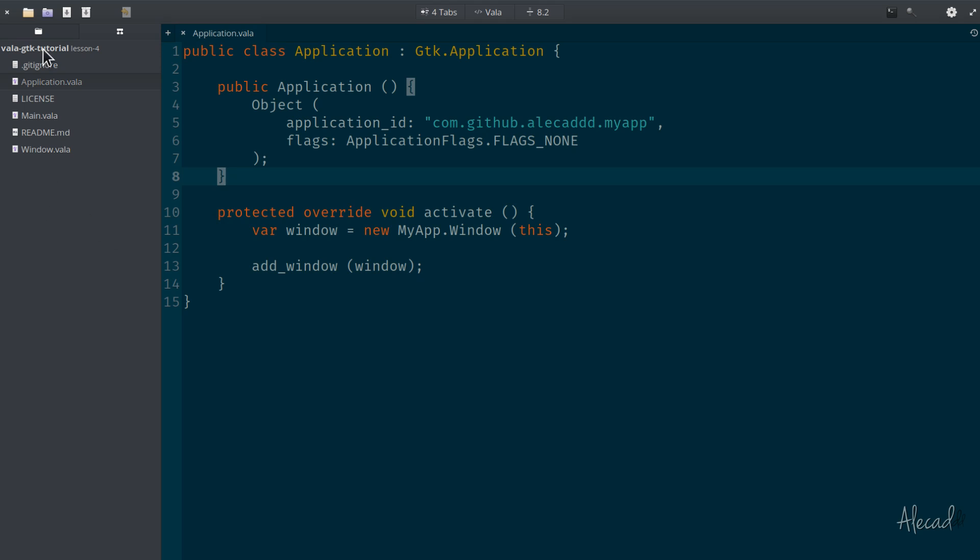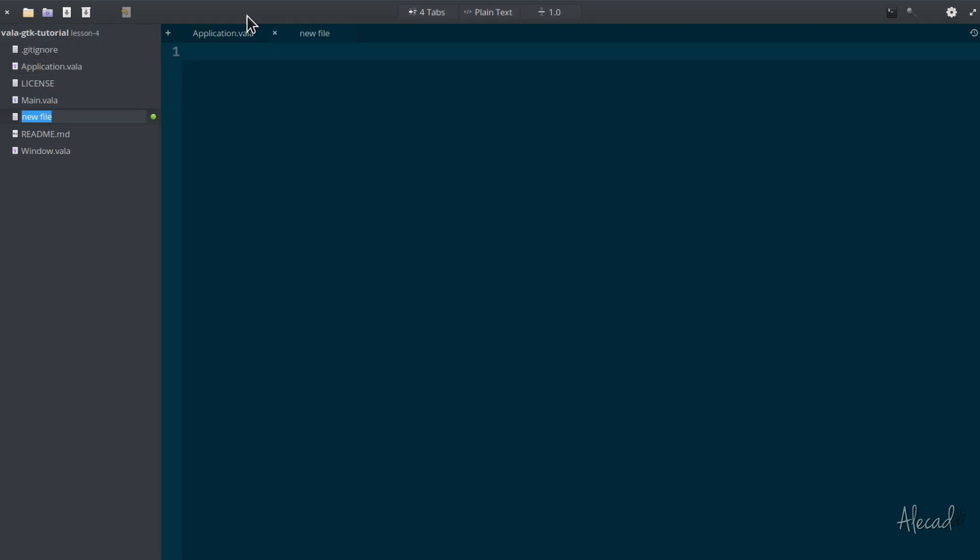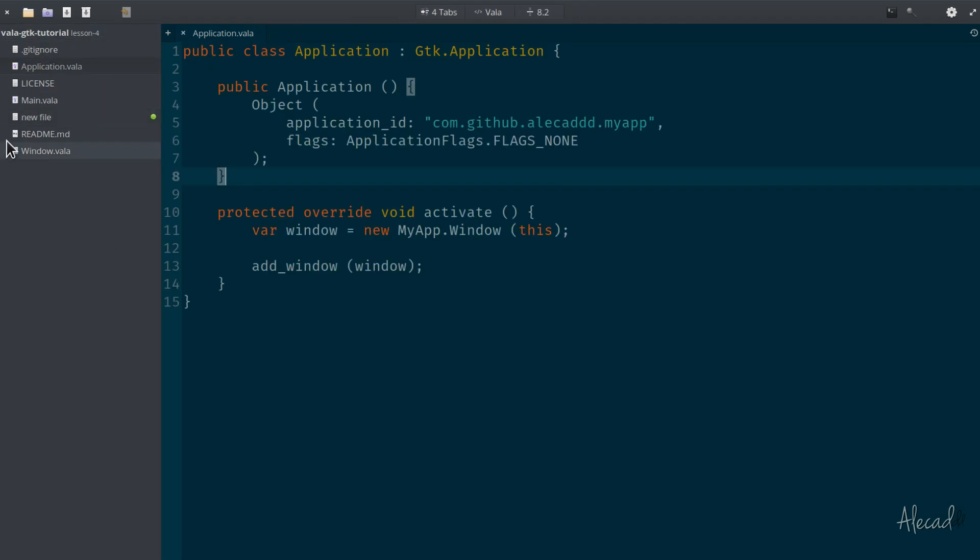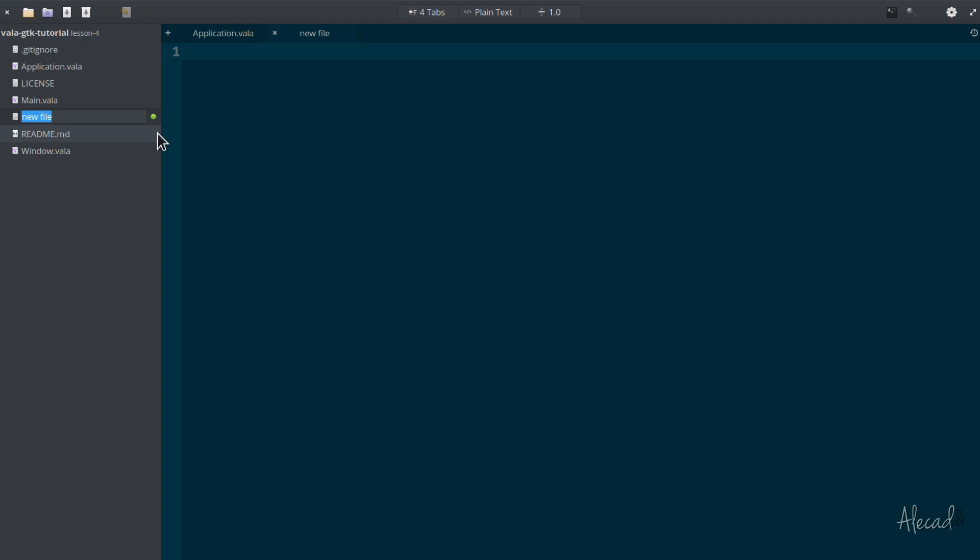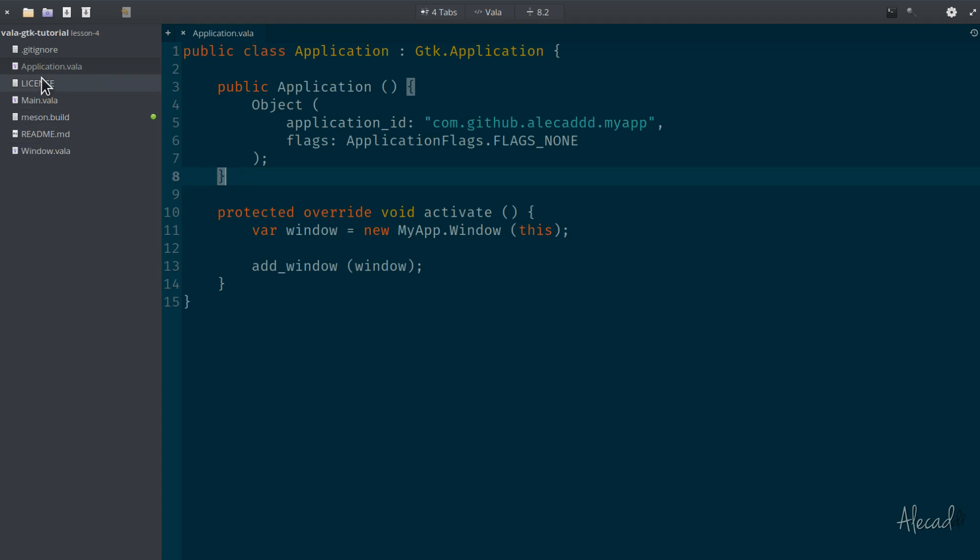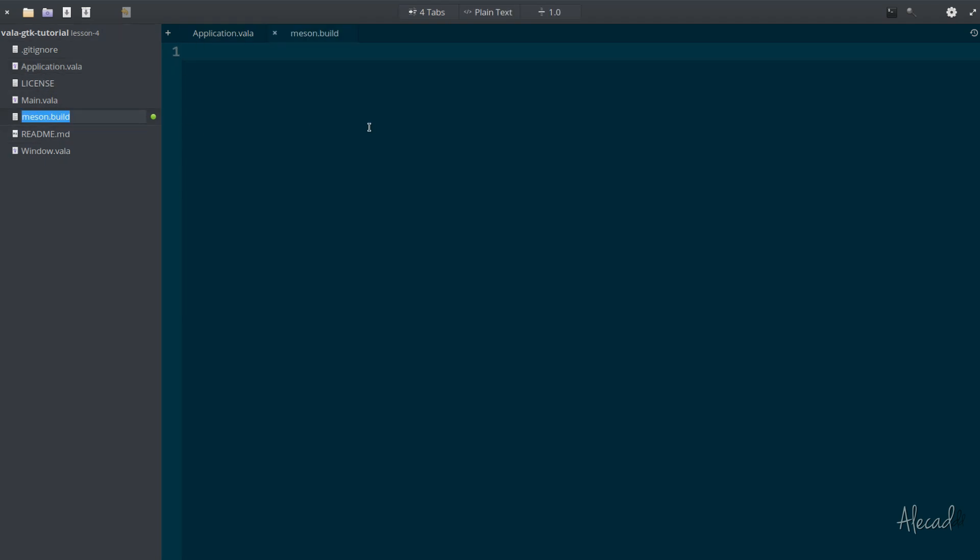First of all, let's create a new file in our root directory and we're gonna call this file meson.build. That's what we're gonna use - we're gonna use the Meson build system, which comes installed by default whenever you install the elementary SDK development package.